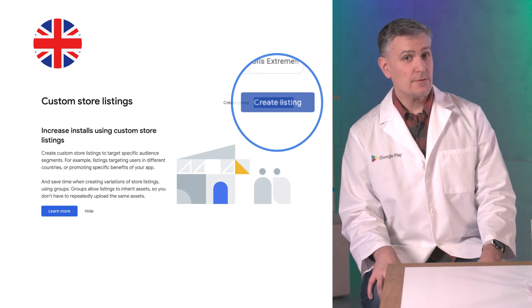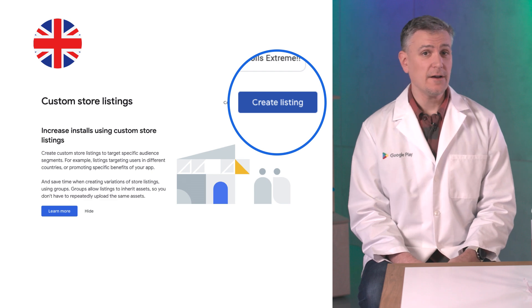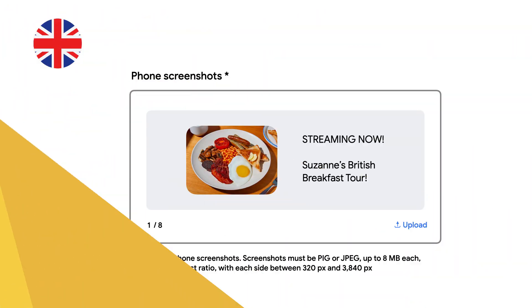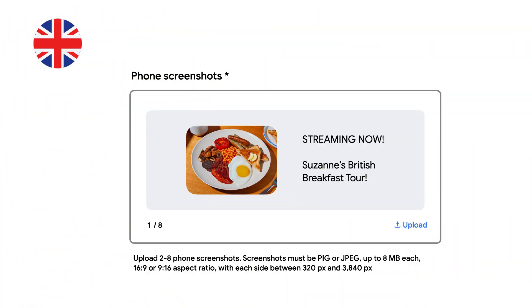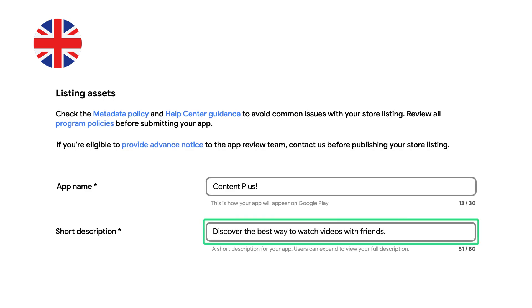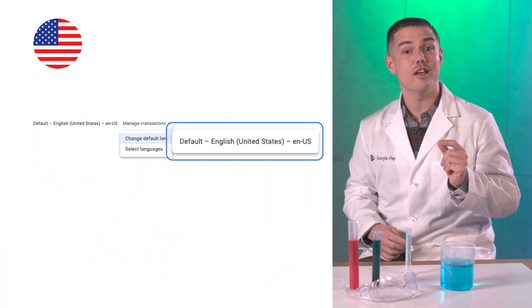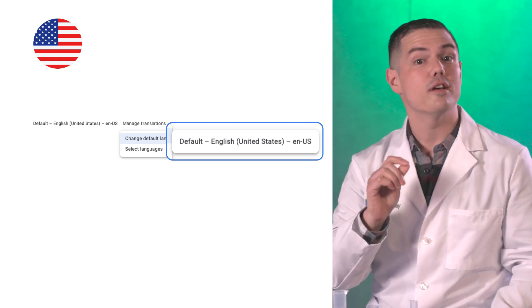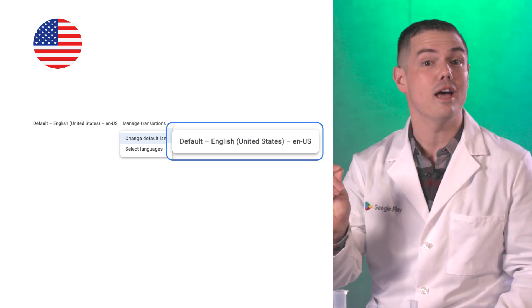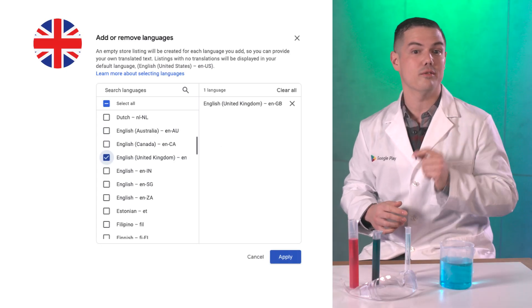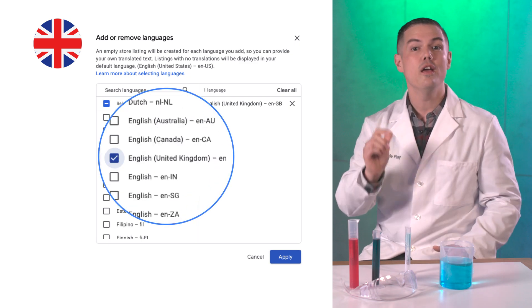To market your app to the UK, you create a custom store listing that targets users in the United Kingdom. For this example, you set your language to EN-GB, include shows that are popular in the UK in your screenshots, and mention the watch videos with friends feature in your short description. Note that UK language users in the United States will see your custom store listing in English, because custom store listings don't auto-include translations for EN-GB. If you want your custom store listing displayed in EN-GB, you can add that translation manually.